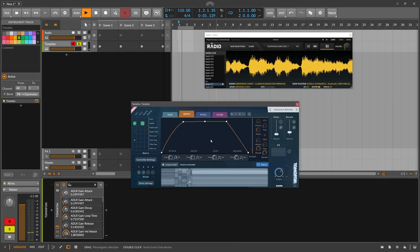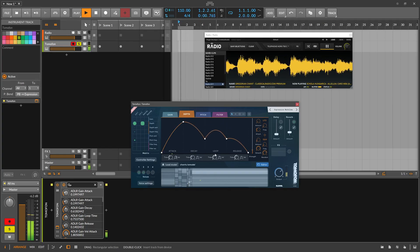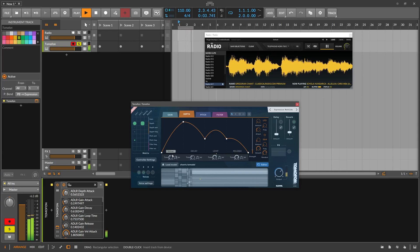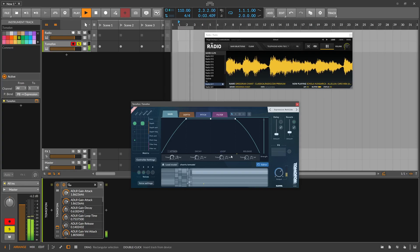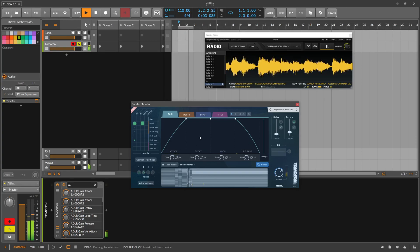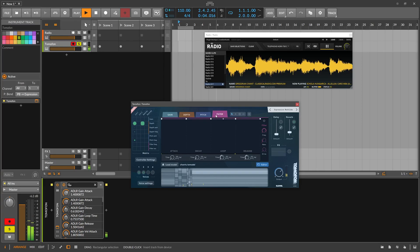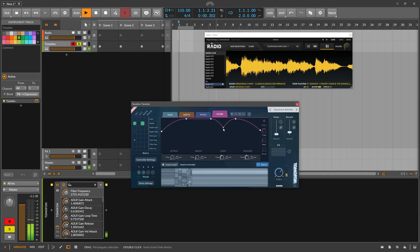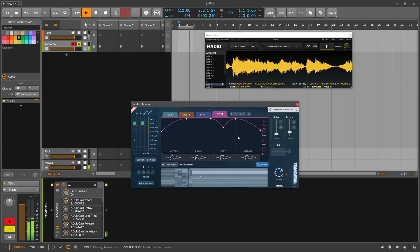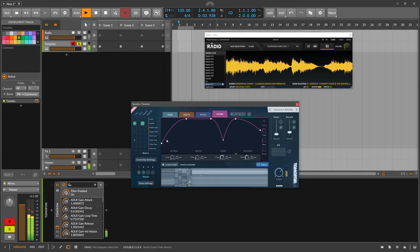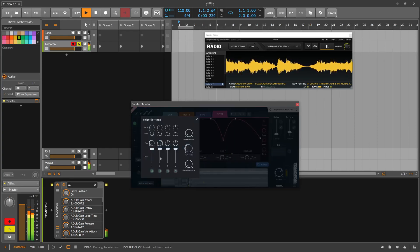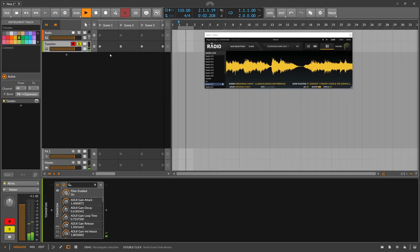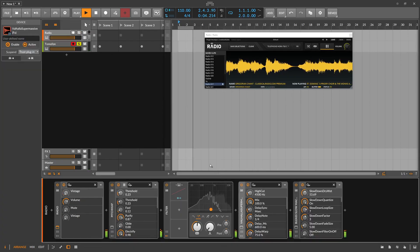Okay maybe we change here the depth of the modulation. Want to have more attack, more release. Maybe a filter on it, the beginning and then the release. Maybe on the loop. Something like this. More voices. And then of course we also use here reverb on that.